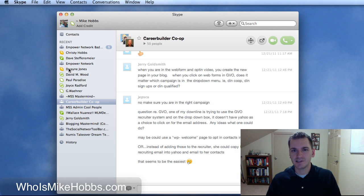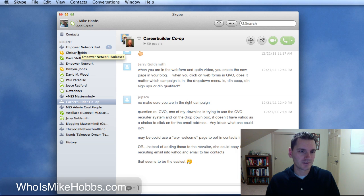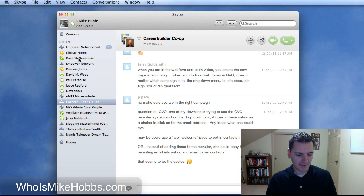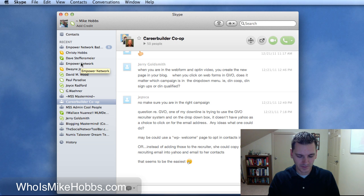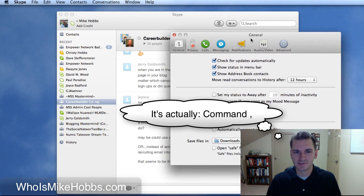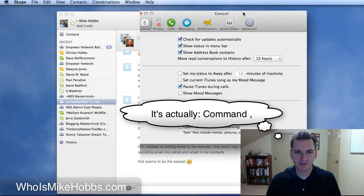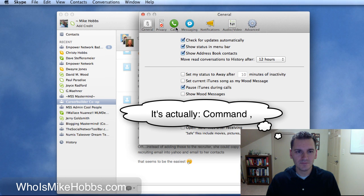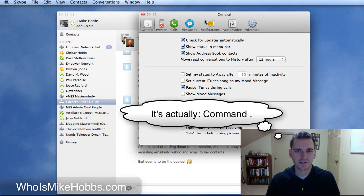Because coming from the PC over to the new computer, I found out how to do it. You push control, then you push comma and that just pulls up your settings. And let me show you where to turn that notification off.